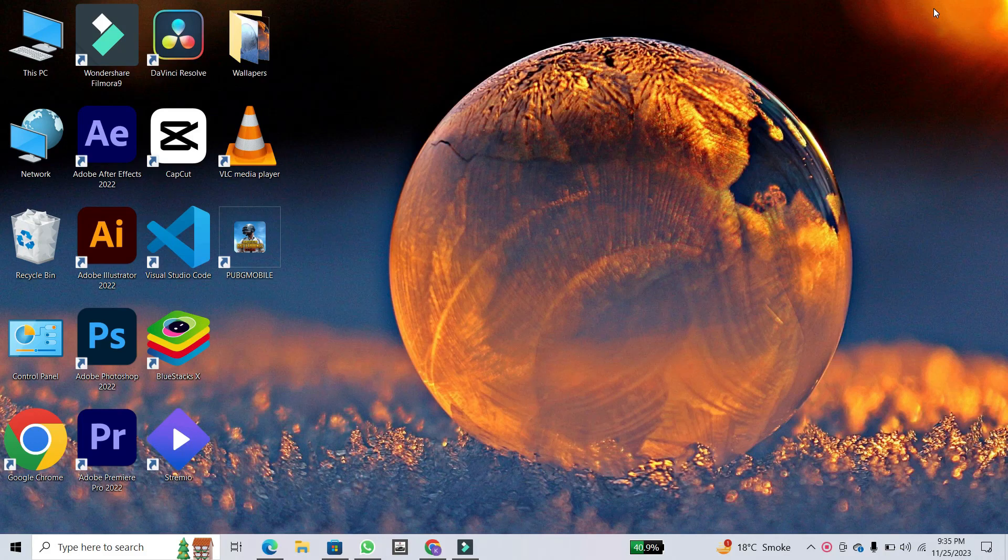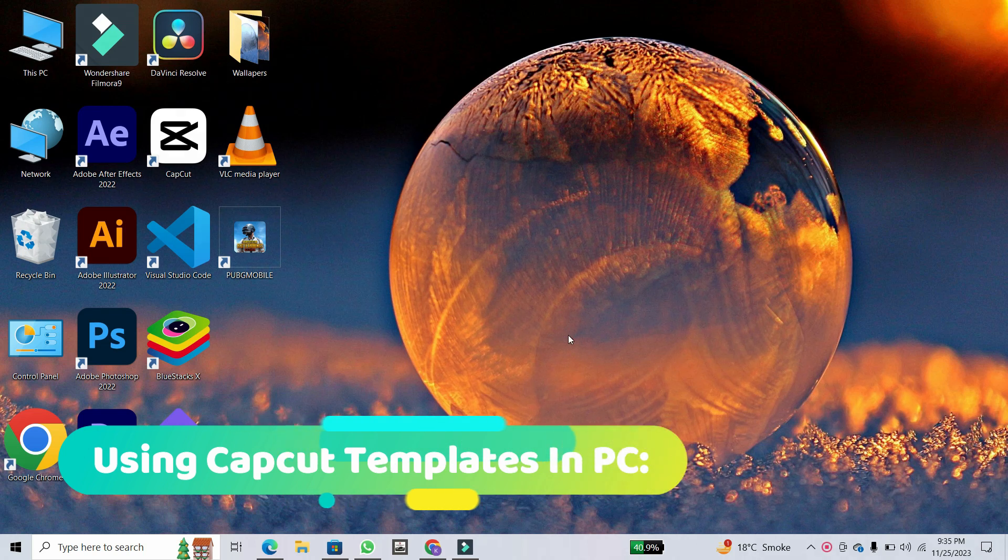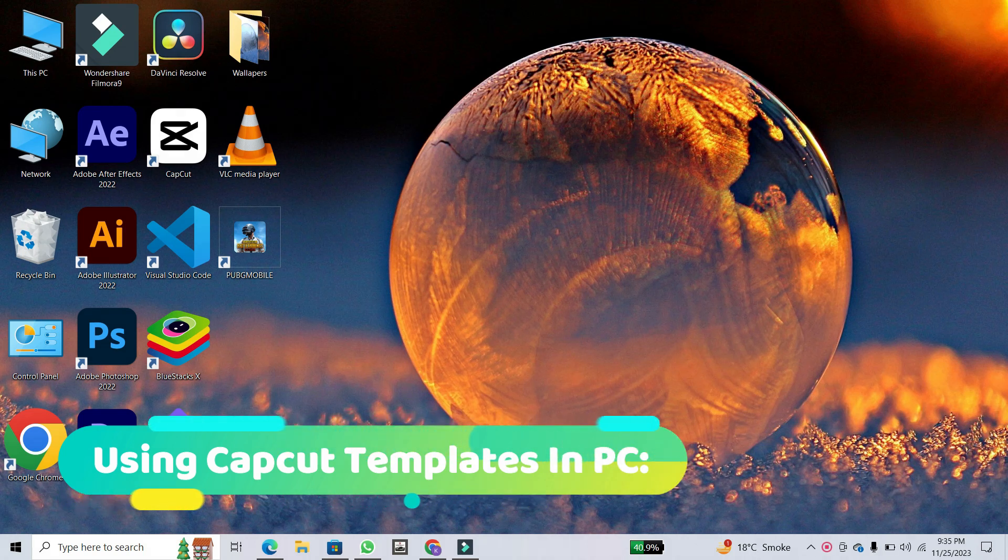Hey there, video enthusiasts! Today, I'm going to guide you through the process of using CapCut templates on your PC.